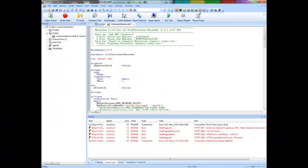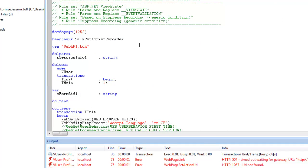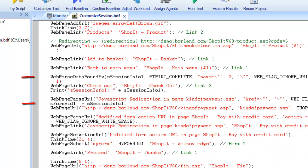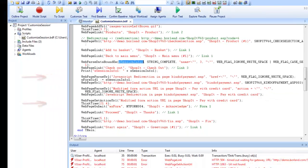Click OK and the wizard modifies the script. Looking at the script we can see an addition of the SFormID variable which will be placed in the DCLForm section where the ID appeared hard-coded. You can also see the parsing statement which the wizard has added. Now when replaying, the script should be successful.